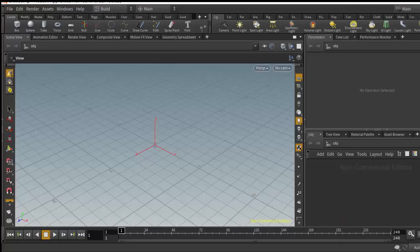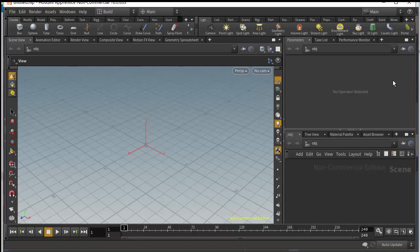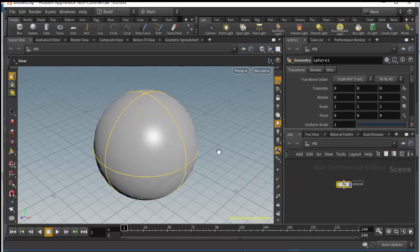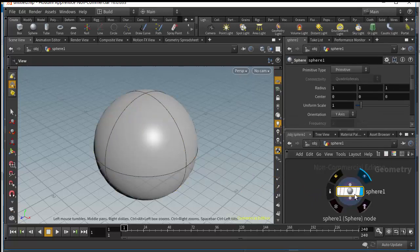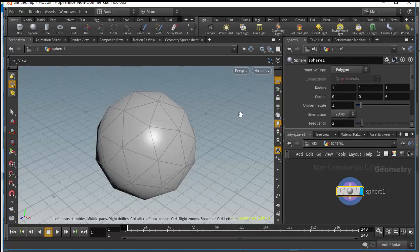Here we are in Houdini. Let's create a sphere — just type in here and add a sphere. The next step is to dive inside and change this from primitive to polygon.